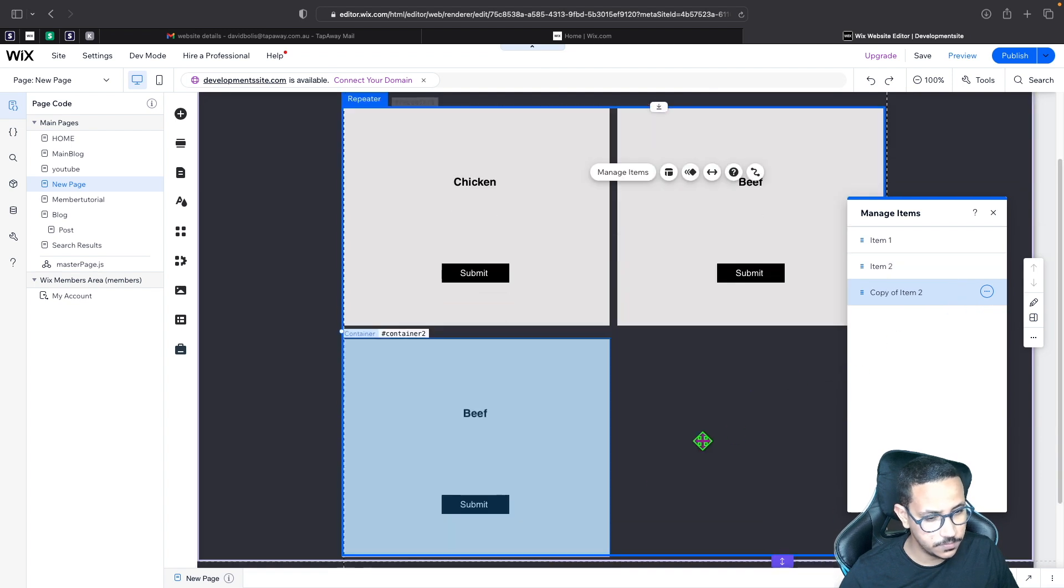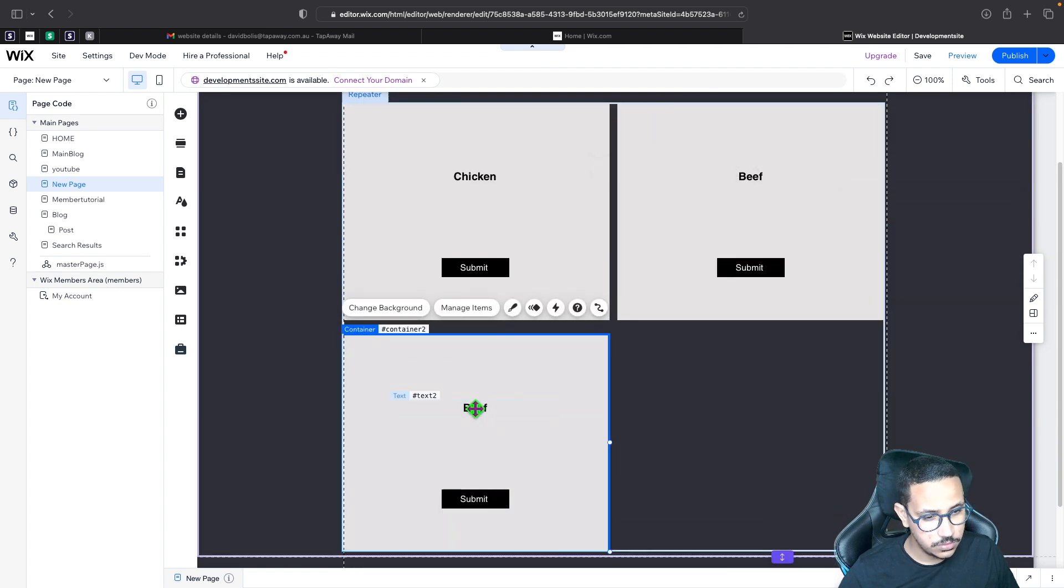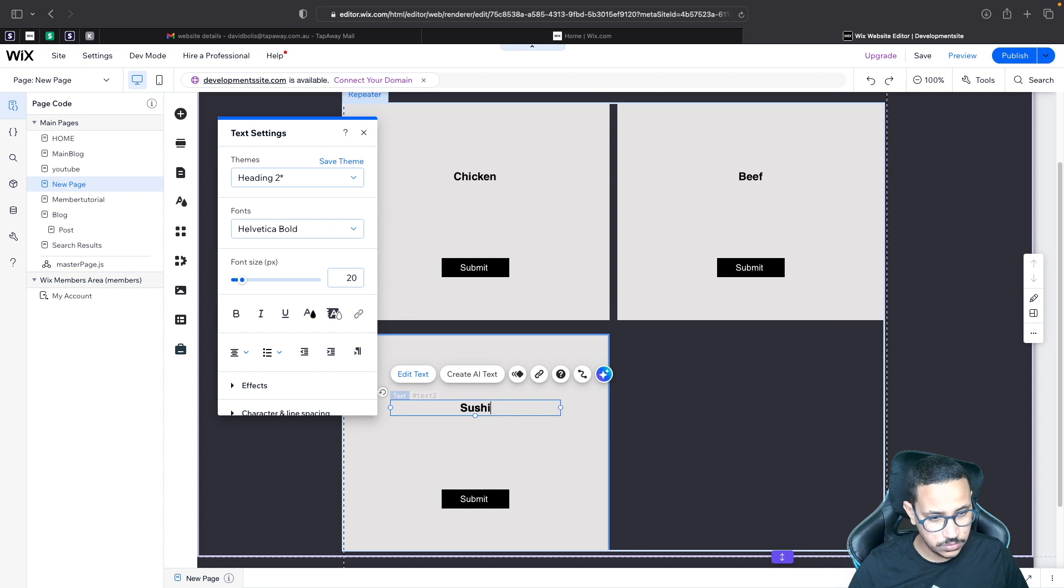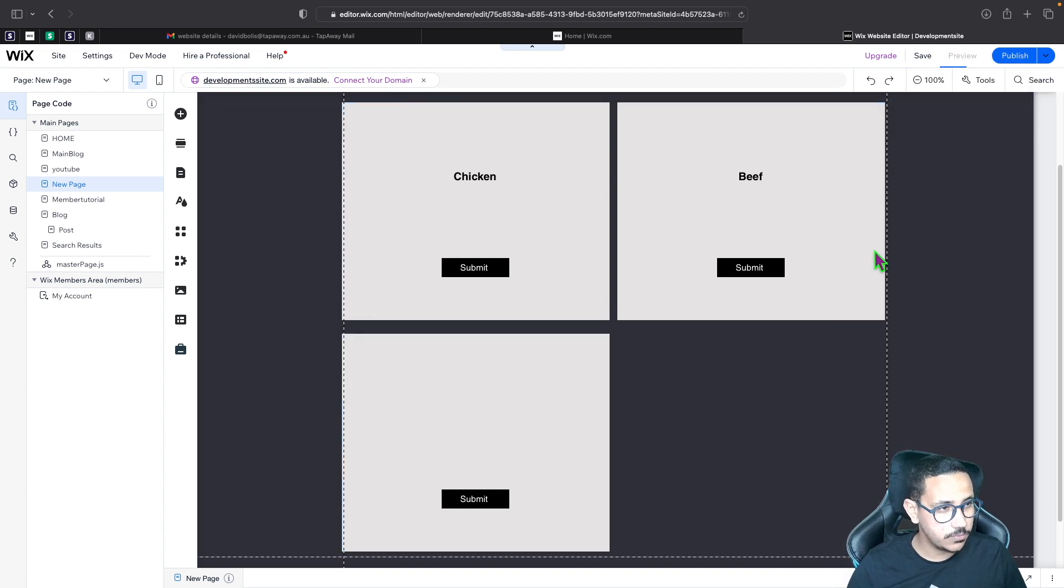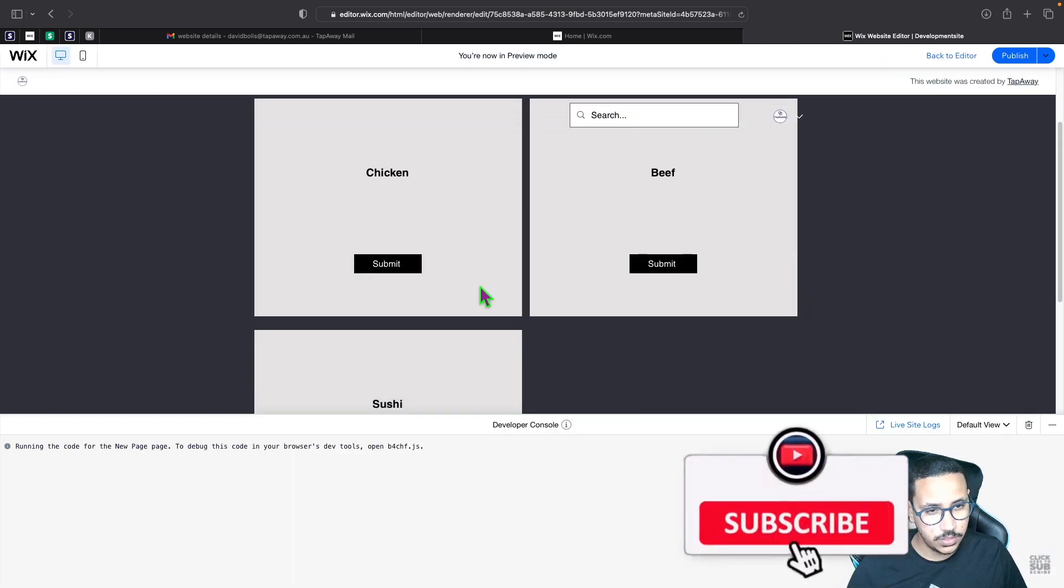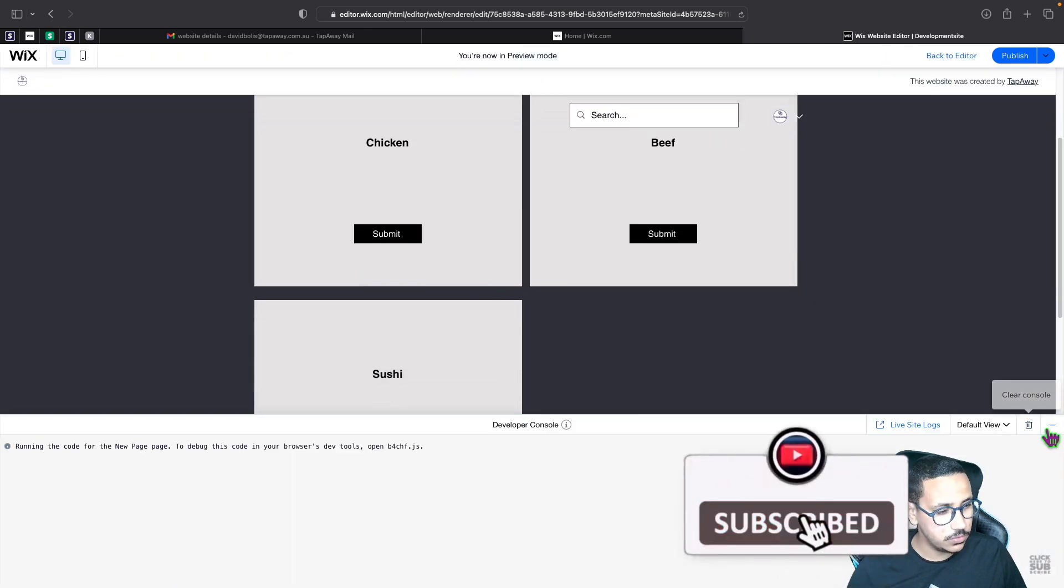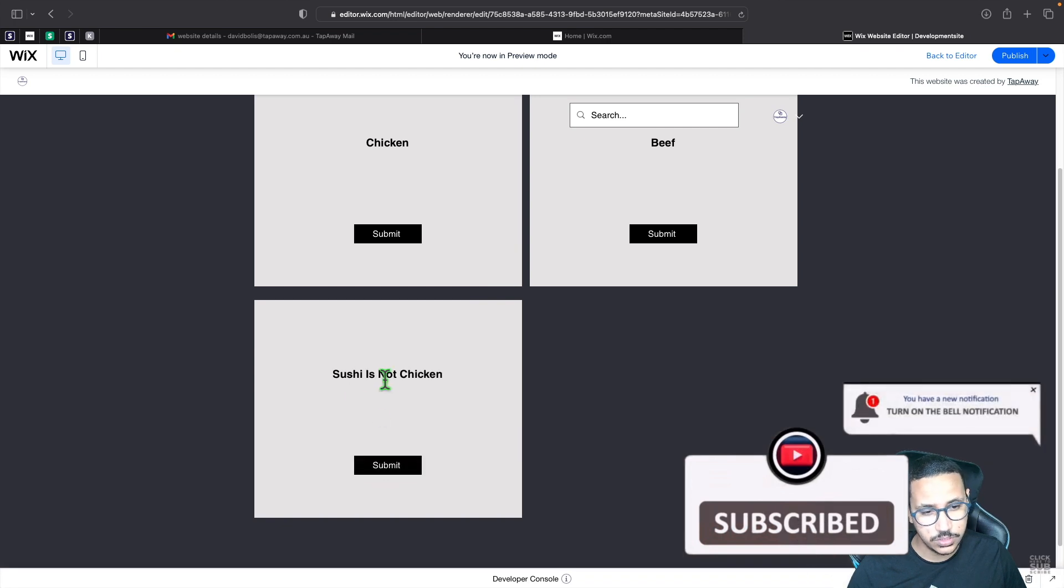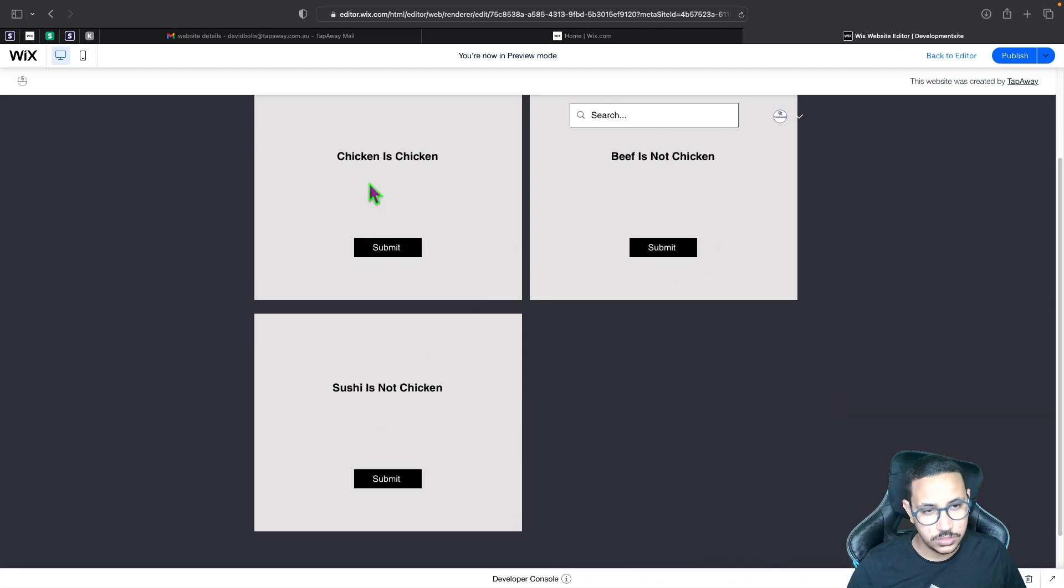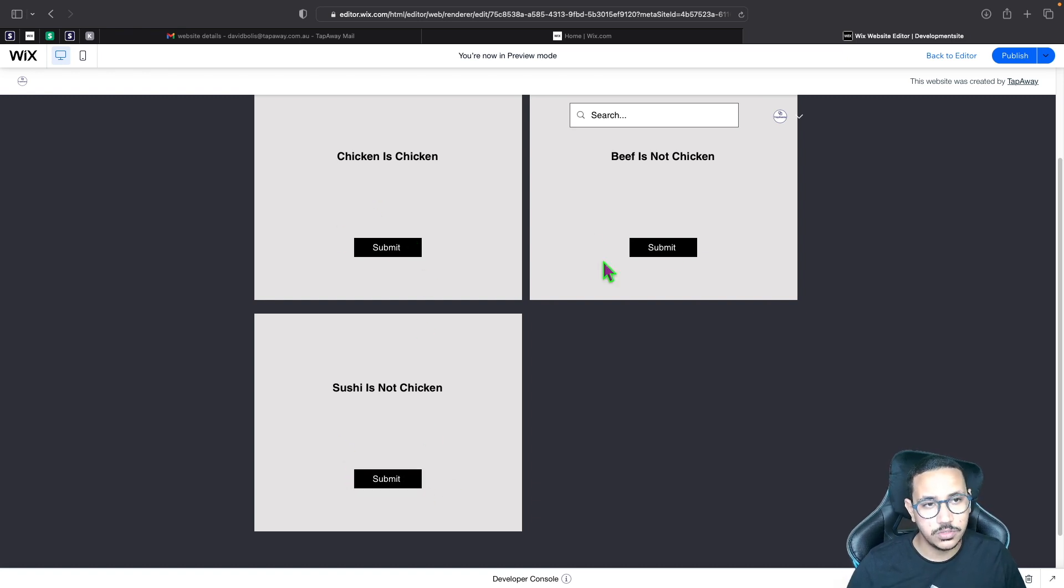So let's go ahead and copy this, duplicate it. We'll come here for this one. Let's just say something like sushi. Now let's preview it. Again, let's go ahead and click on this one. You can see sushi is not chicken. Beef is not chicken. Chicken is chicken. We manage to perform different actions per each element.